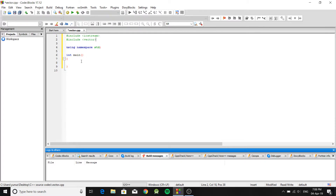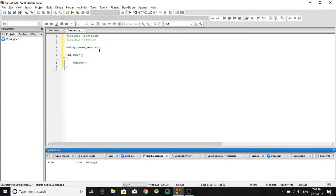To create a vector, you first need to think about what type you want. Do you want a vector of integers, strings, doubles, or whatever? In our case we're going to create a vector of integers. You write 'vector', then angle brackets, specify the type inside — integer — and give it a name, like 'myVector'.